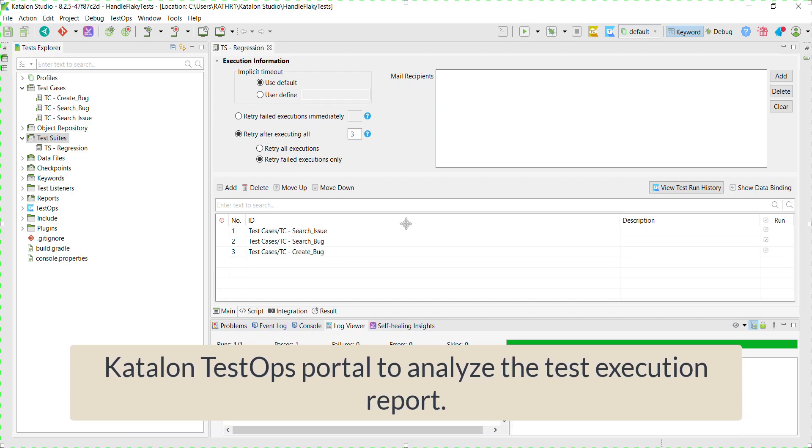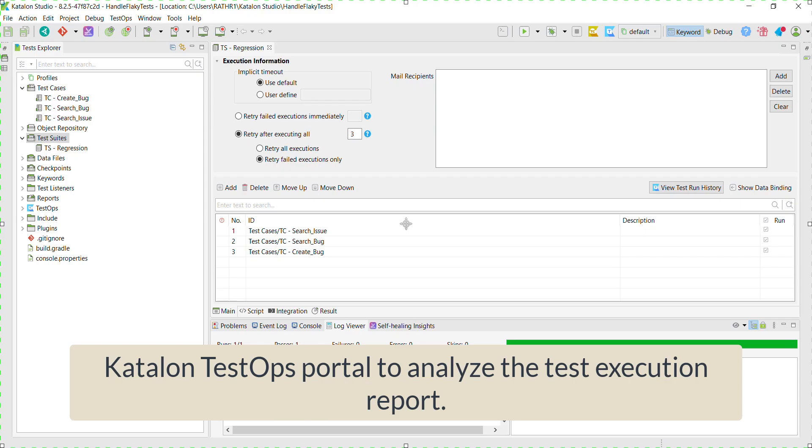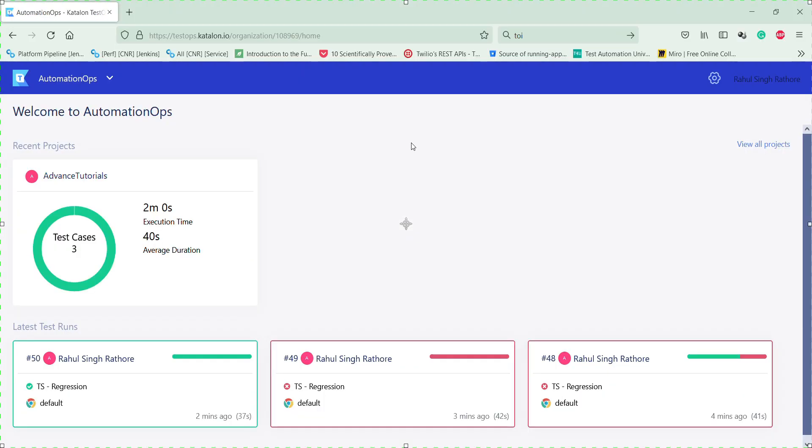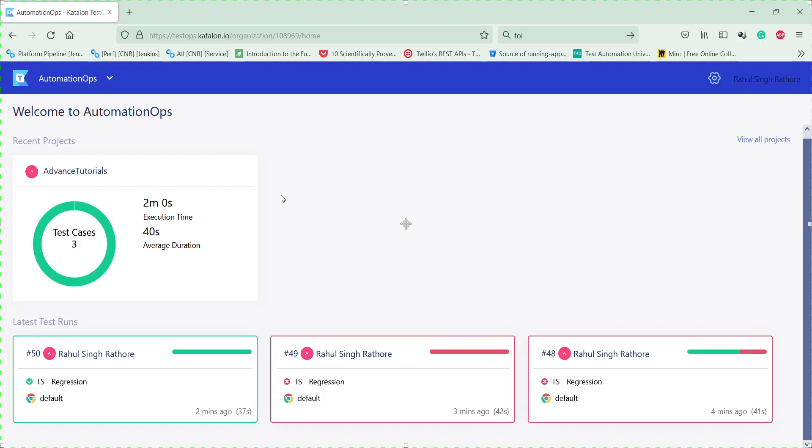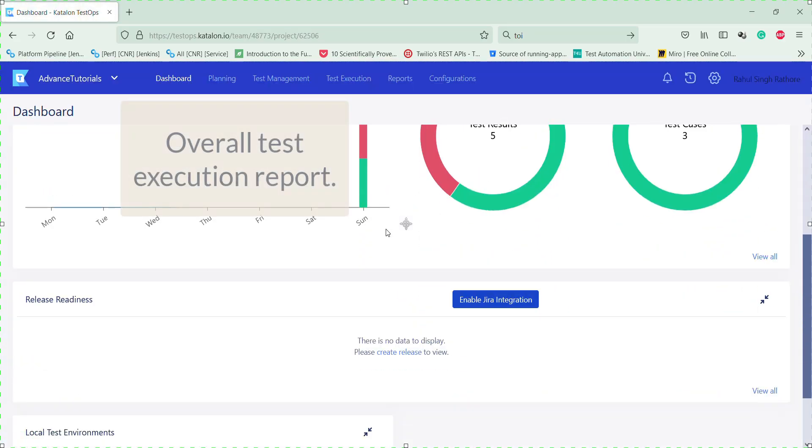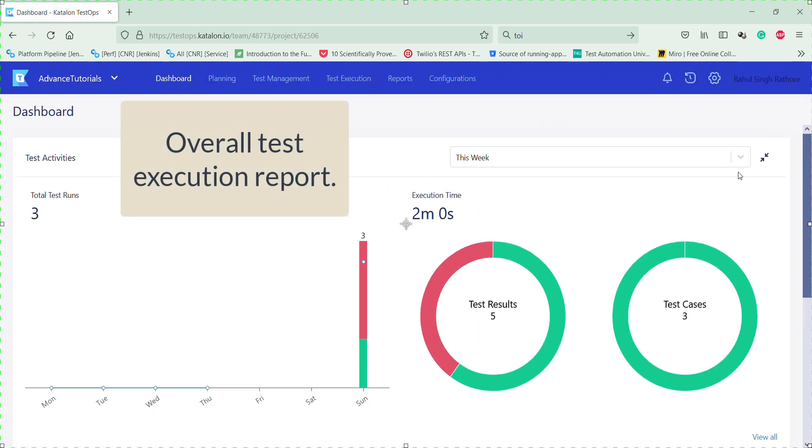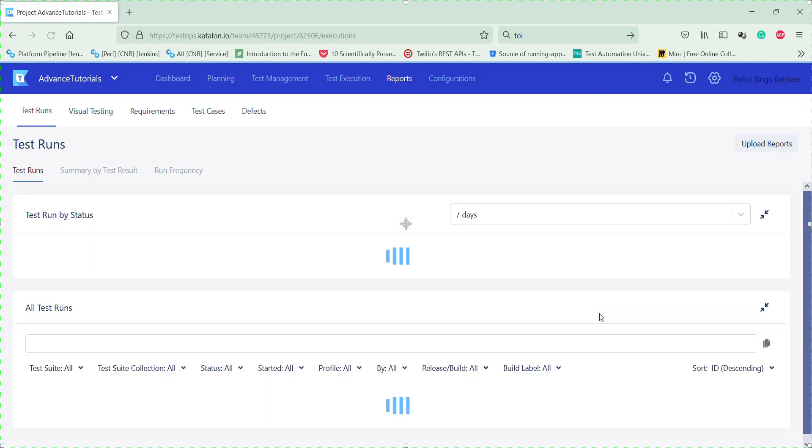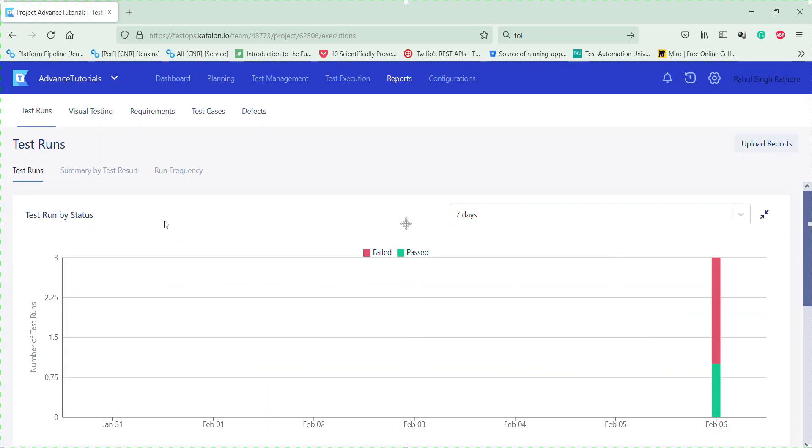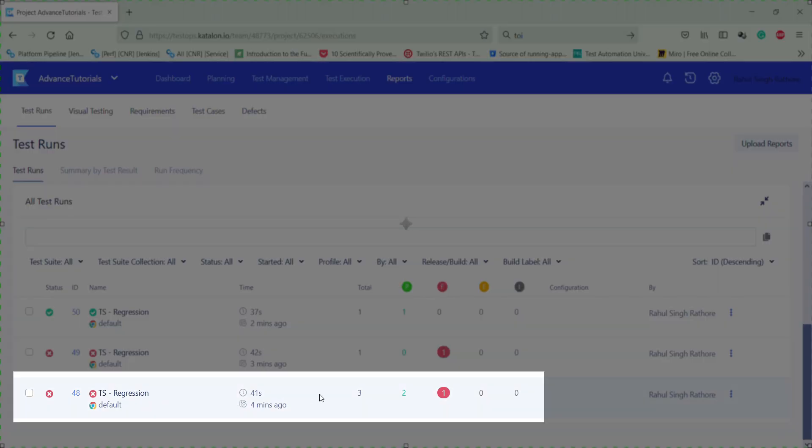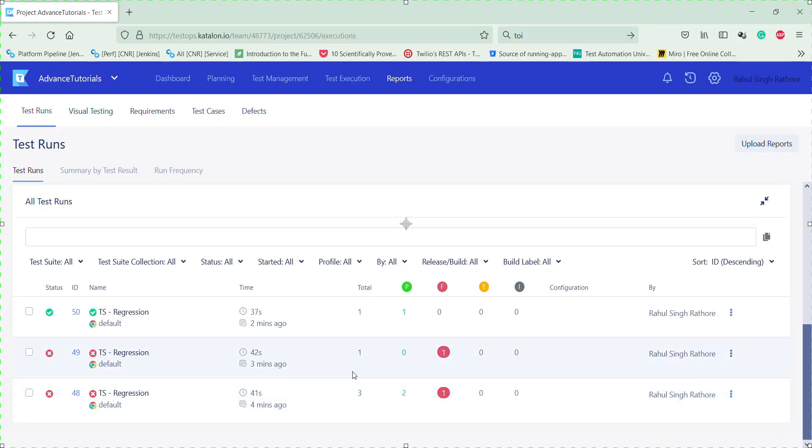Now let me open the Katalon TestOps portal to analyze the report. And these are three different test runs. So this is the first test run in which two test cases got passed and one of them got failed. And the rest of the two are the re-run of the failed execution.